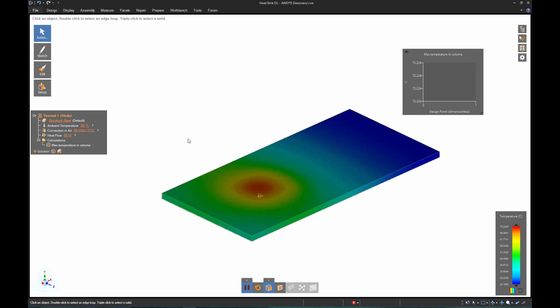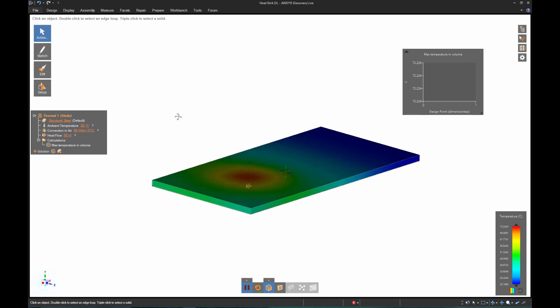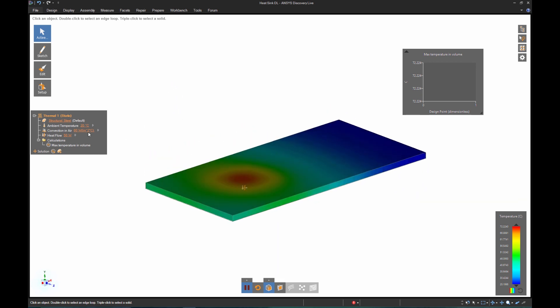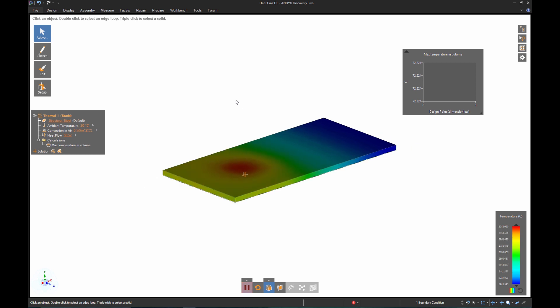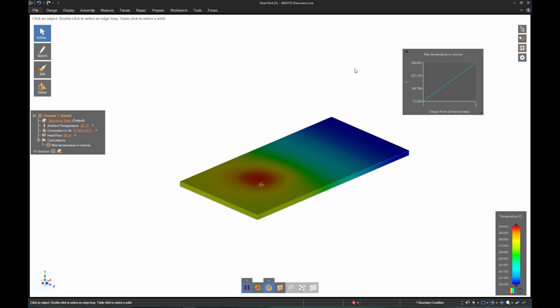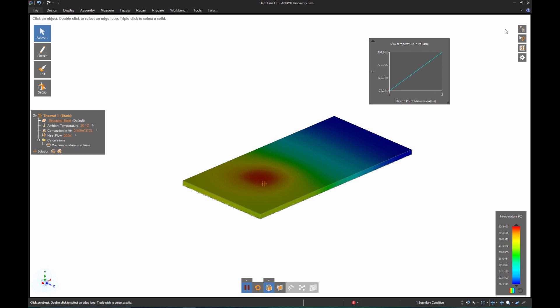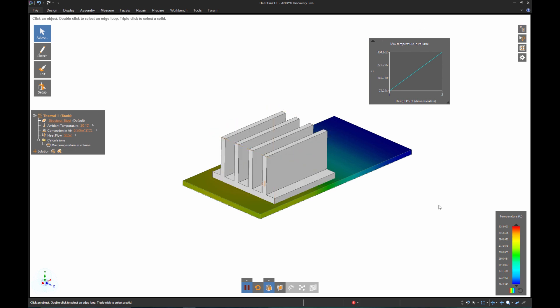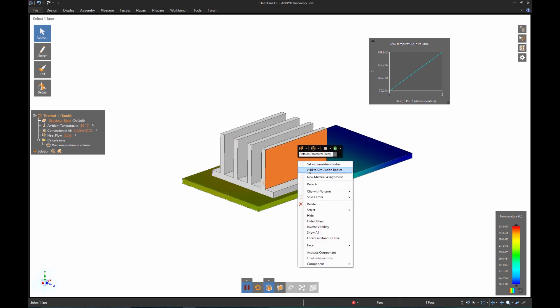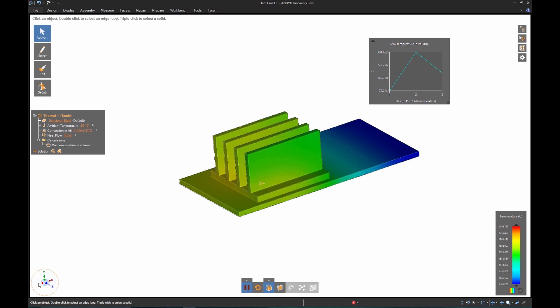Now is where things get interesting. In Discovery Live, my inputs are editable. I'll change the air convection to something more representative of natural convection instead of forced convection, and you'll notice the temperature increases over 4 fold. Quickly adding a primitive heatsink instantly drops the temperature, but I still have some room to improve.